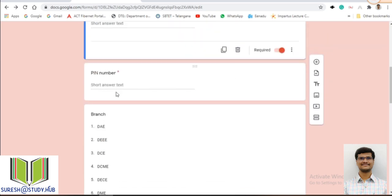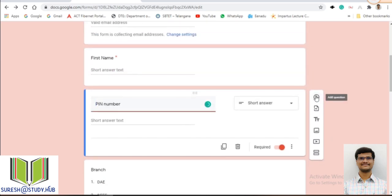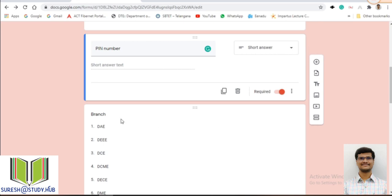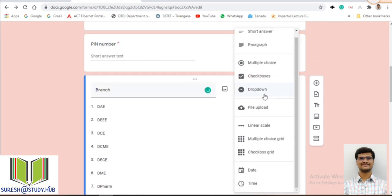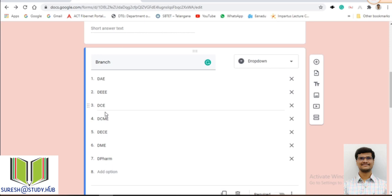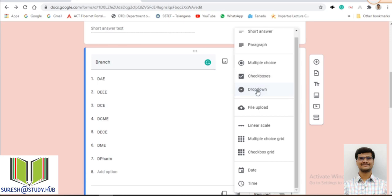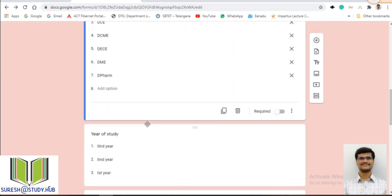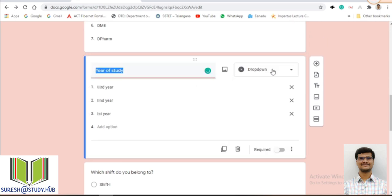I will add one more question — PIN number. For PIN number I will give short answer, since a PIN number can be like '19001CM.' Then I have branch, which is a dropdown type question so students can select different branches such as DAE, DEA, and others. Next is year of study, also a dropdown type, so they can select from the dropdown list. And 'Which shift do you belong to?' is a multiple choice type — either shift 1 or shift 2.